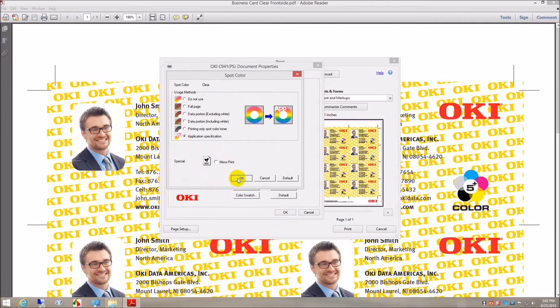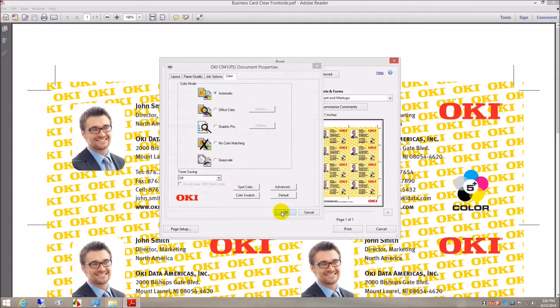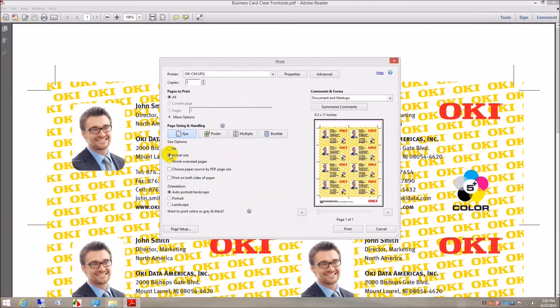Acrobat print options: actual size, print.